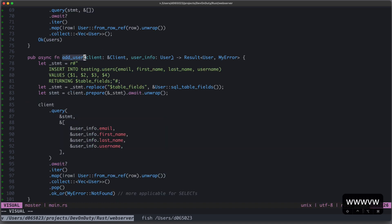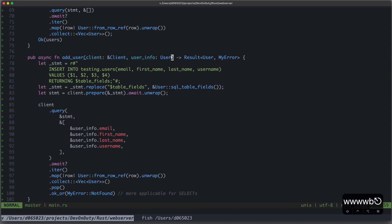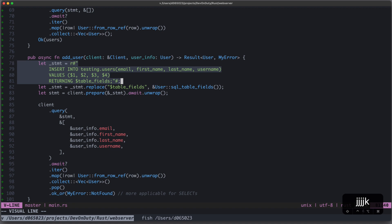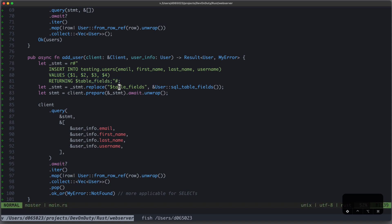Our addUser database function works like this. It takes again a client, and this time also the user info, and provides the result of our user or my error. We create our database statement. This time, it's a statement with placeholders. It's an insert into testing users with email, first name, last name, and user name, with values, and it returns the table fields.